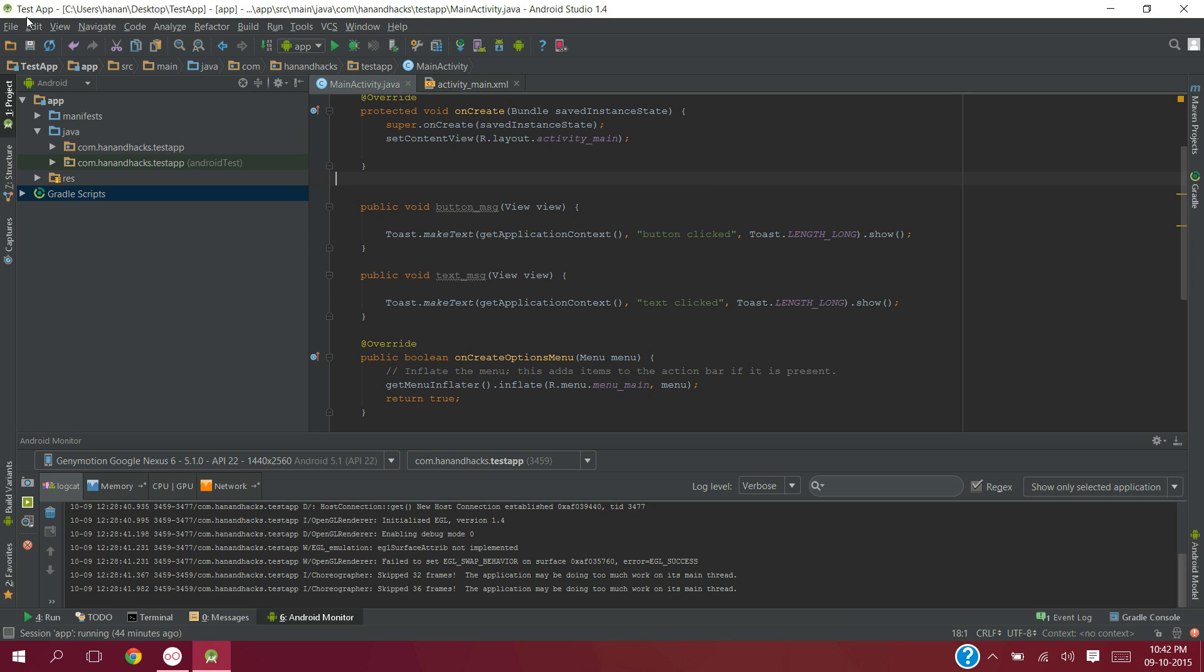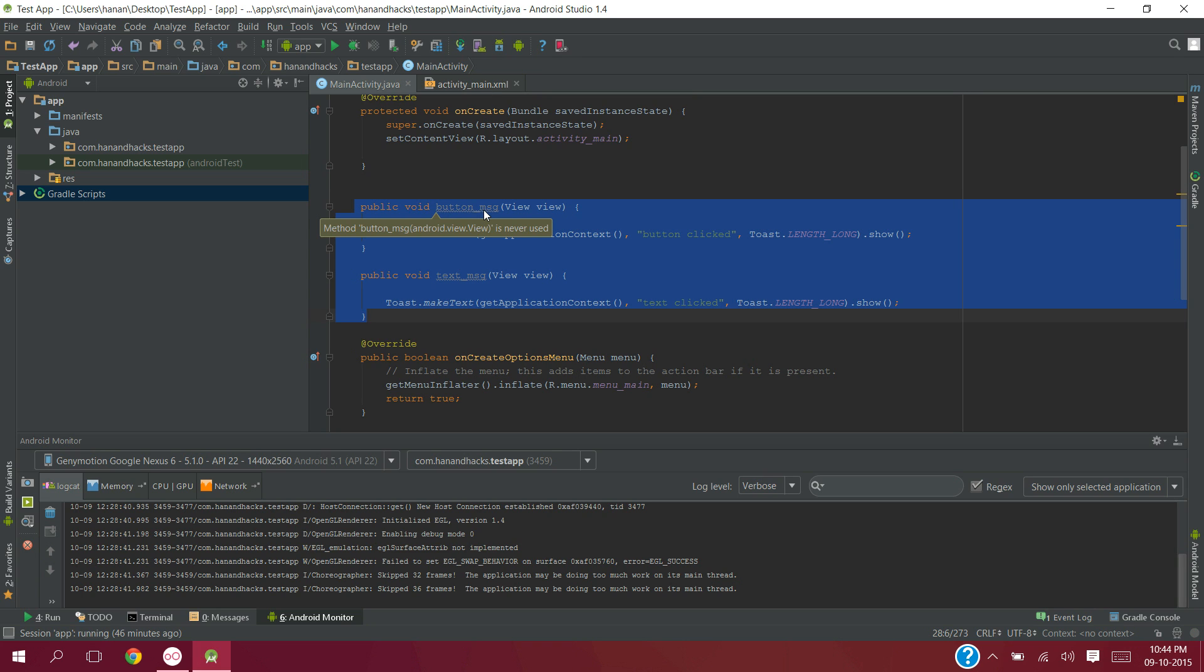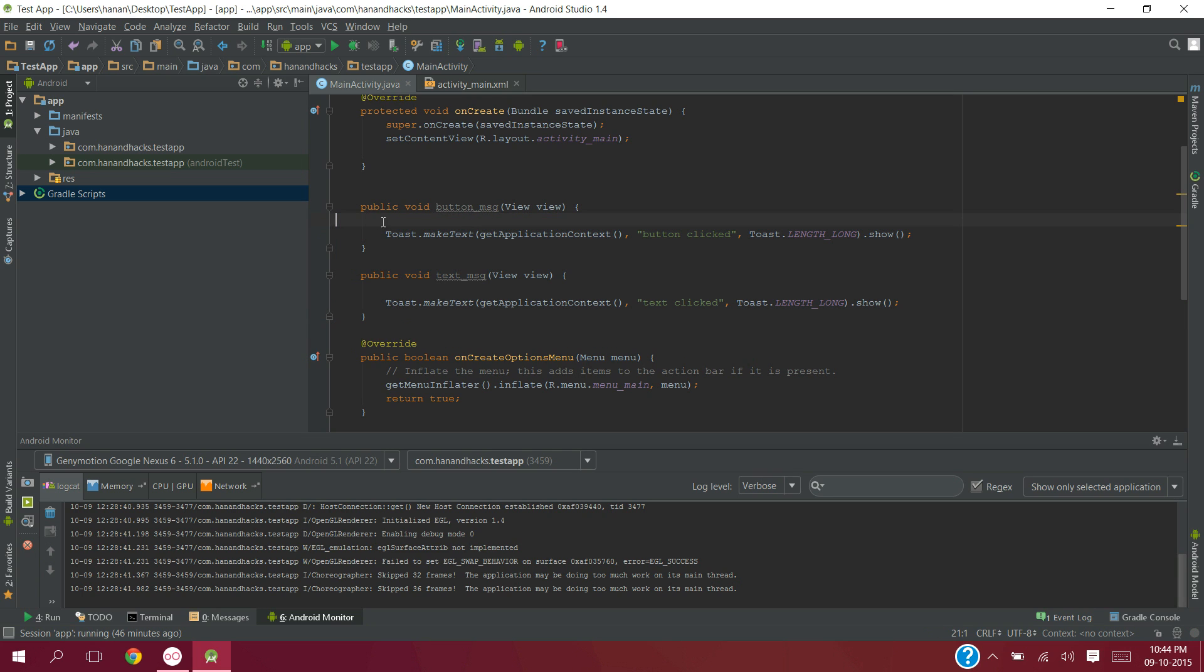As you can see, I have already created an app named TestApp, which contains a main activity and its xml file, that is activity_main. I have already created two functions, first is button_msg and another is text_msg.